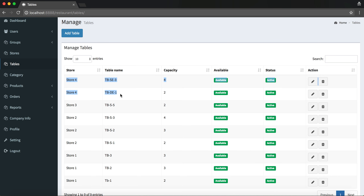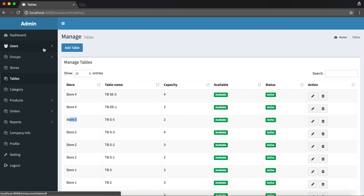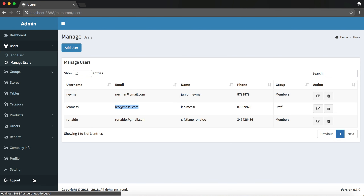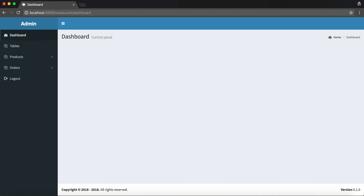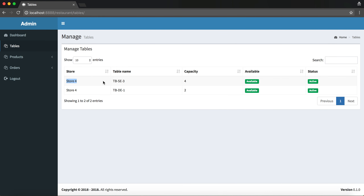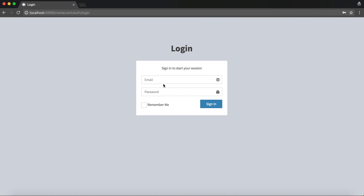Let's move on to Tables. The admin can view both the store and table name. However, normal users like staff or members can only view table names based on their assigned store. For example, if a user is assigned to Store Four, they can only view tables in Store Four. Let me log in with a normal user to demonstrate — you can see the user is assigned to Store Four and can only view Store Four information.